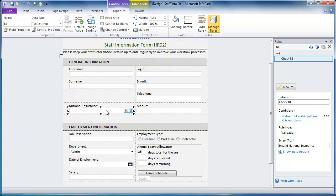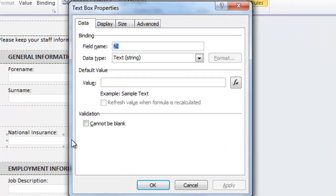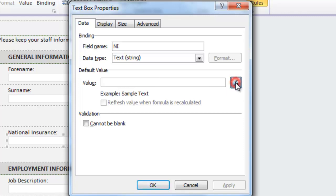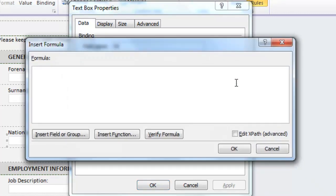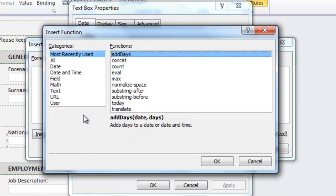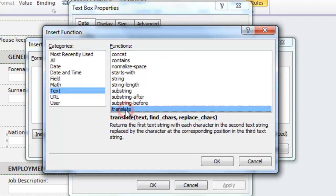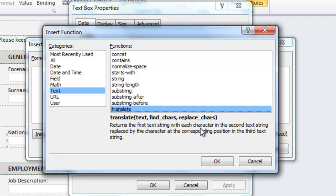So the last thing I'm going to do is apply a formula into the default value of the text box. So I'm going to bring up the controls properties again. Here you can see the default value, which I'm going to click on the edit formula button on the right hand side. And what I'm going to do is insert a function, a text based function called translate. And you can see what it says. Returns the first text string with each character in the second text string.